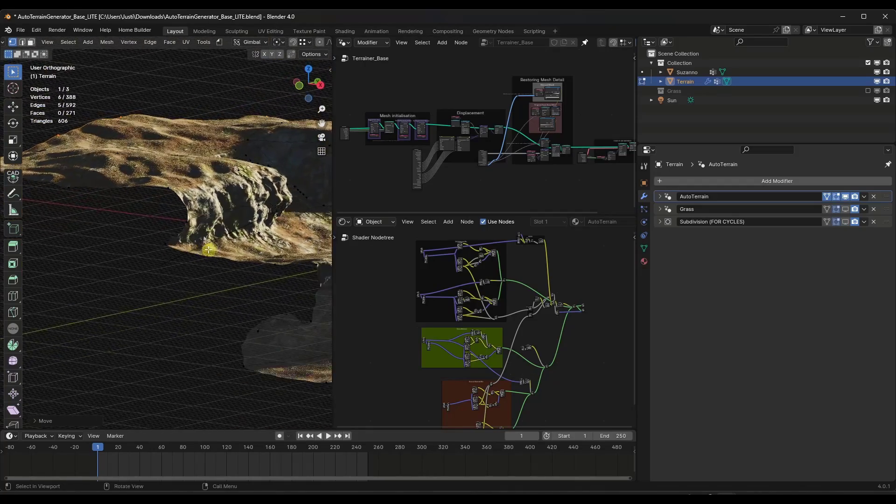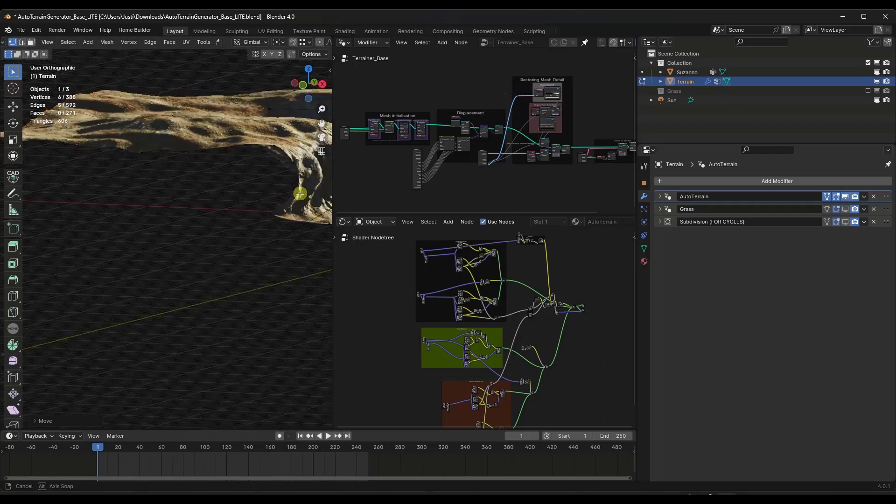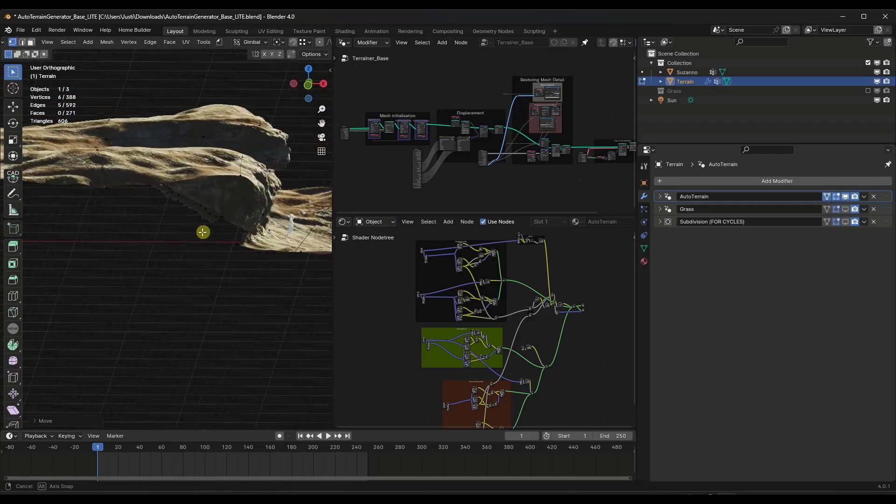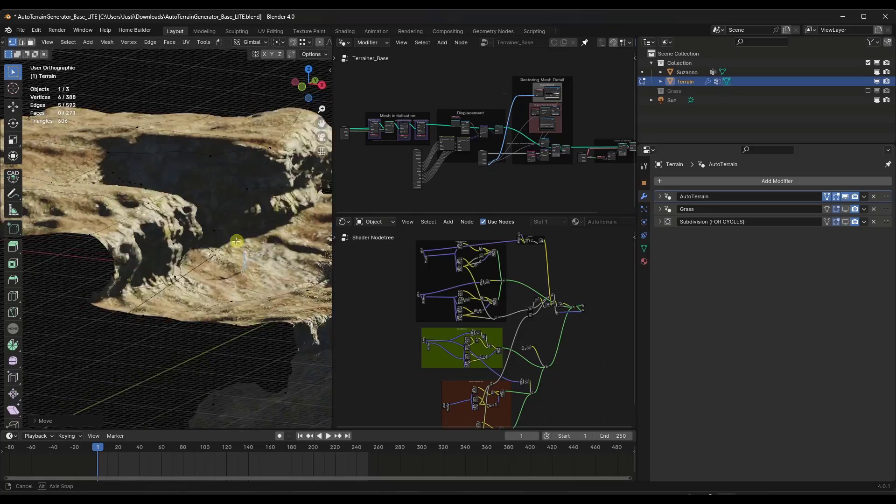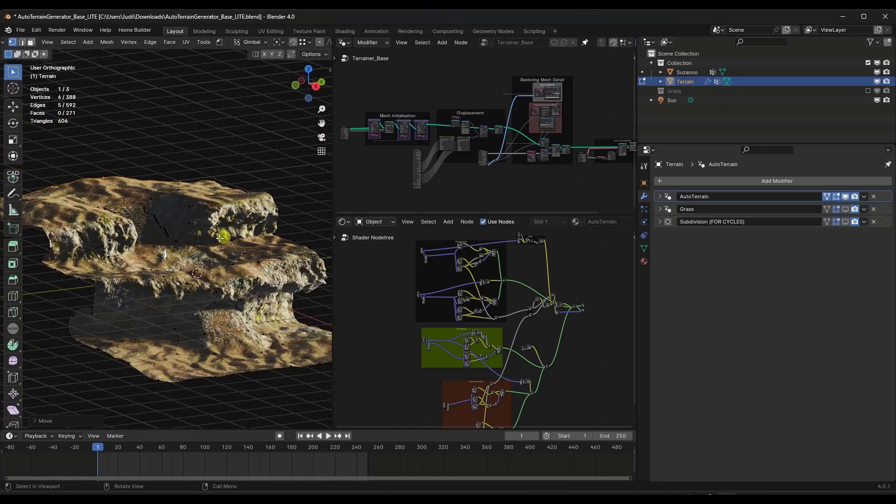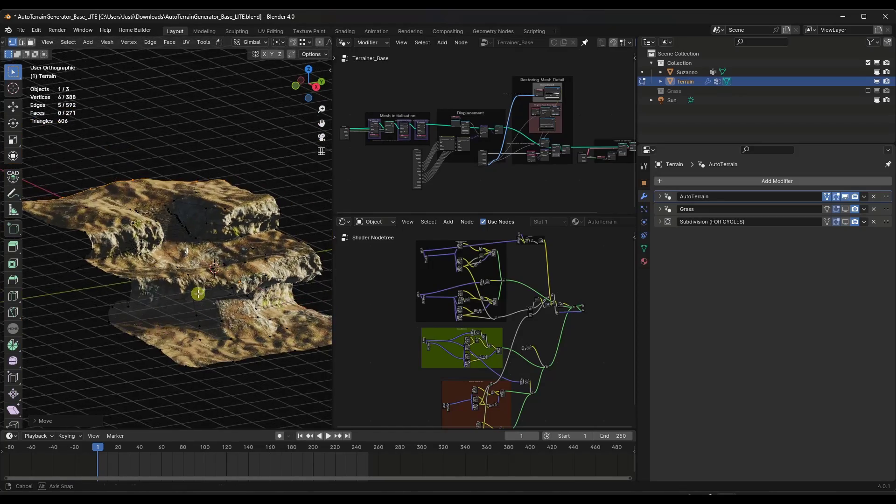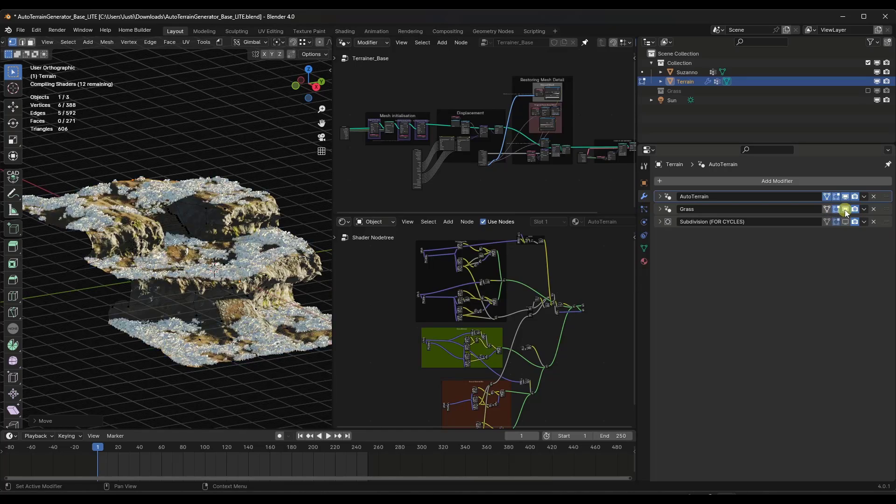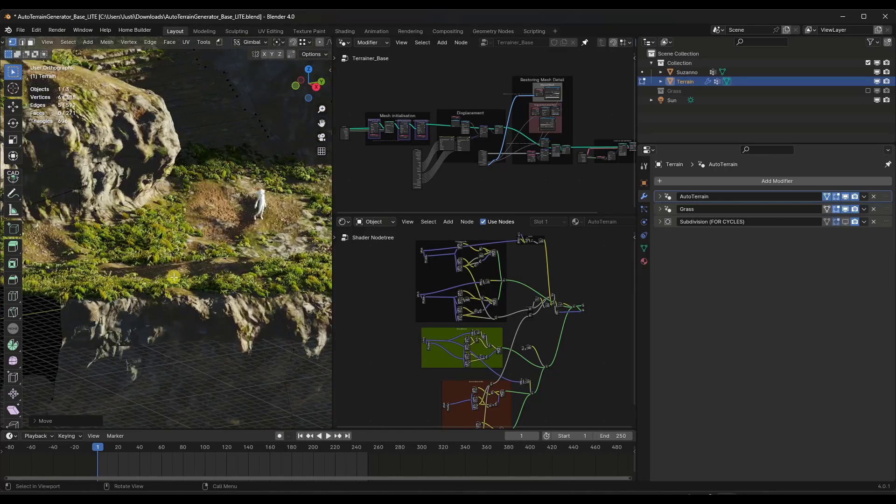So it also automatically generates these cliffs on the ends once you get past a certain height or a certain slope on the front side. So it is also automatically adding this material and there is also a tool in here for placing grass on your scene as well.